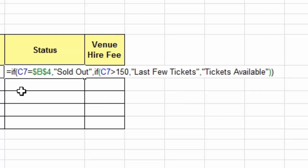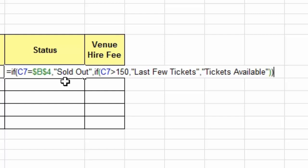You might be thinking there are actually two true statements there — 170 tickets sold is sold out, but it's also greater than 150. So how does the function differentiate? The way a nested IF works is that Excel takes each logical test in order. If the first test is true, the function ends and it never goes on to check the second or third logical test. In this case the function stops because C7 is 170 — true at the first logical test: sold out.